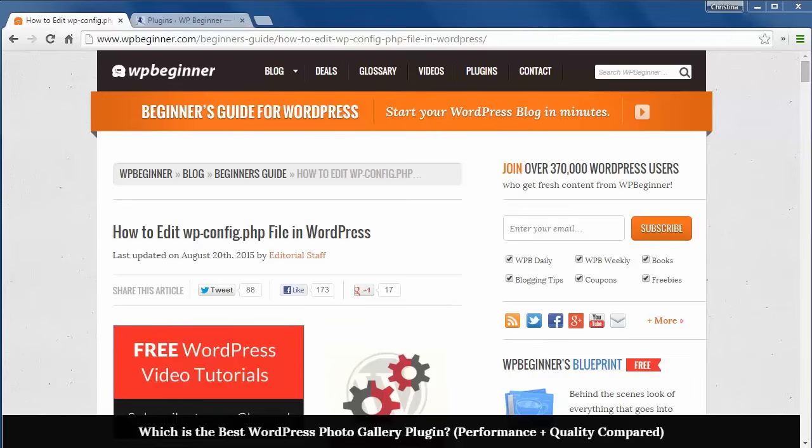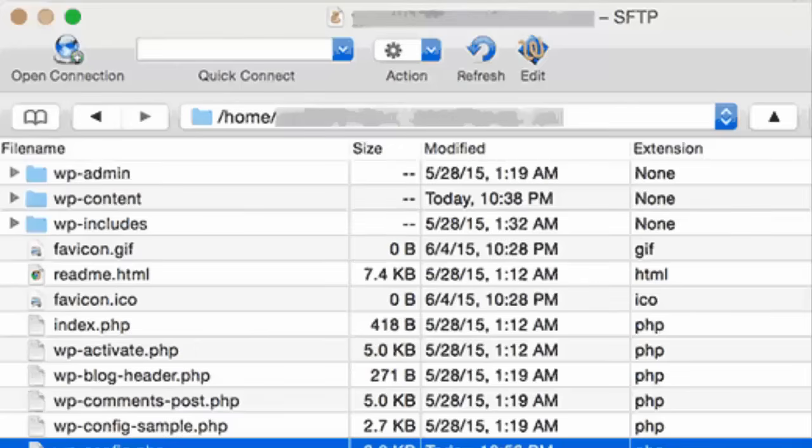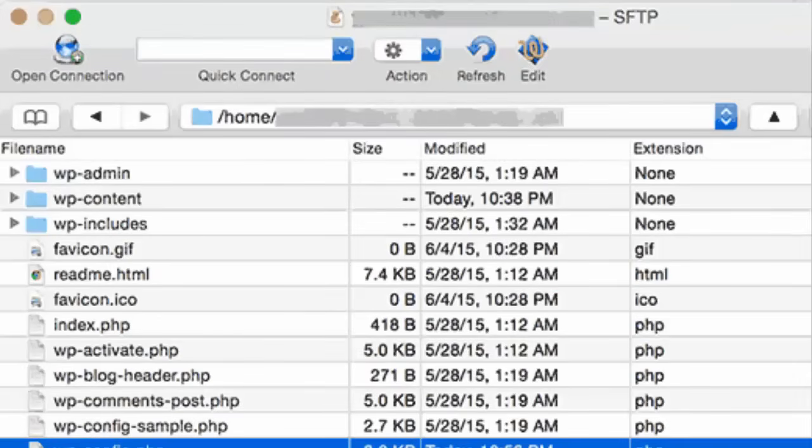As a precaution make sure you back up your site. Next you want to use an FTP client to connect to your website. And you'll usually find the file in the wp-content folder like you see here.